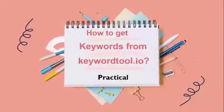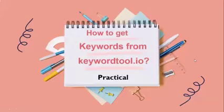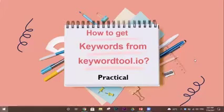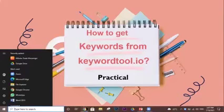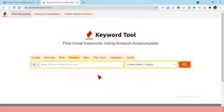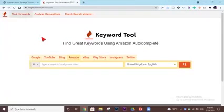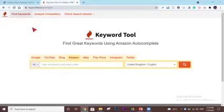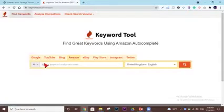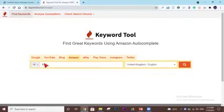Go to keywordtool.io, find keywords, and then type in your desired keyword. You have to type in your main keyword, which is now going to be floor mat as an example.